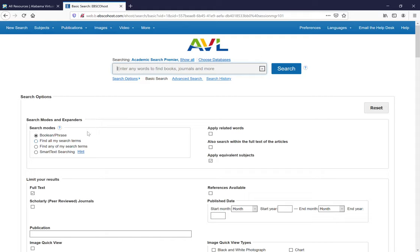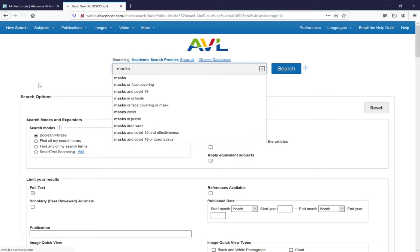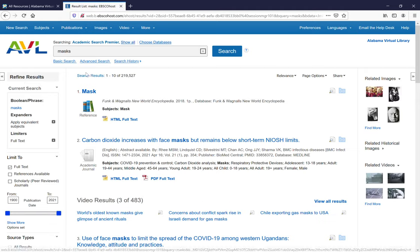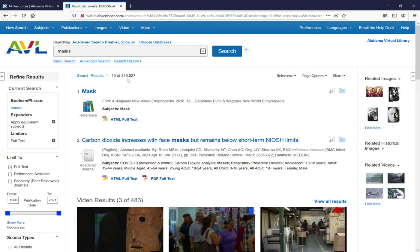And then you can type in your topic. First, let's search masks. Searching masks you'll see we have two hundred and nineteen thousand five hundred and twenty seven results.